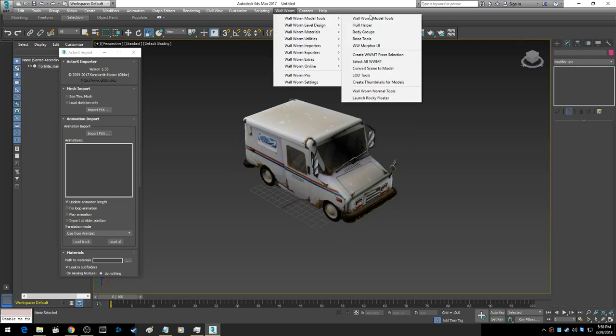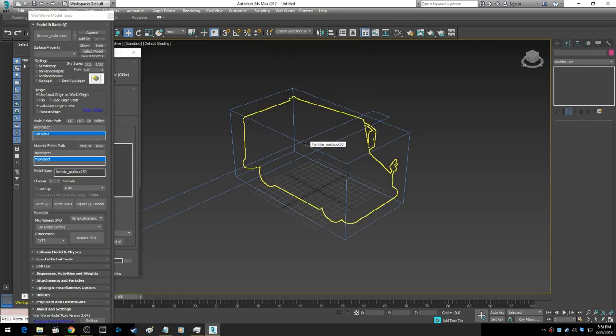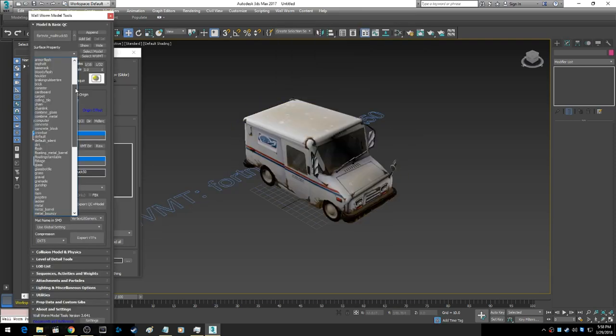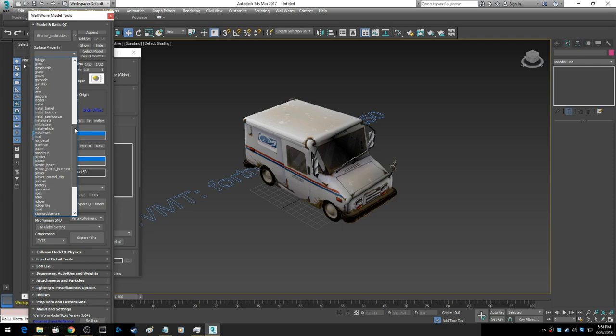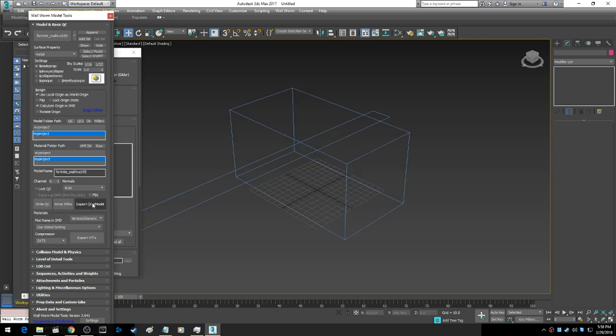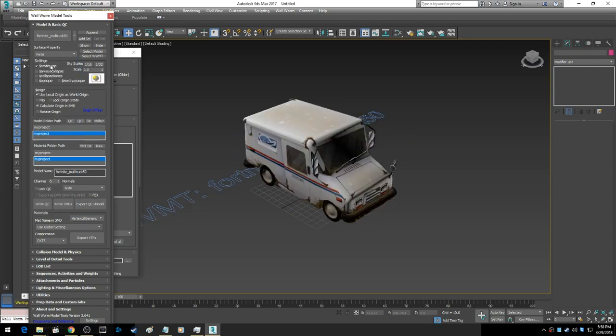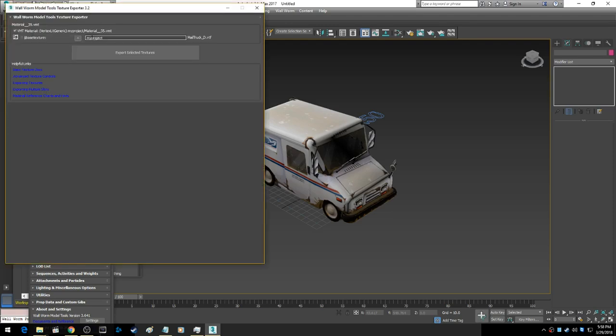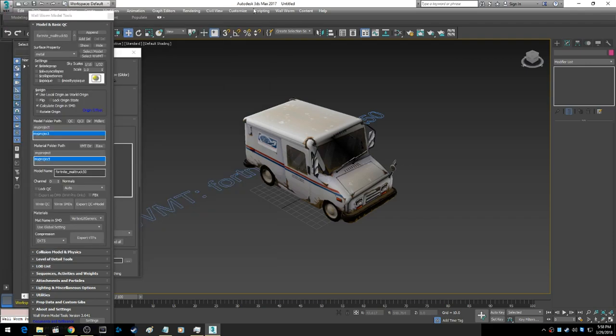Then you go to WallWorm model tools, pick your model and set a service property to it. Go metal, static prop. Export the VTFs. When you click this, it will export it to the right folder. I've already done it, so it won't do it again.